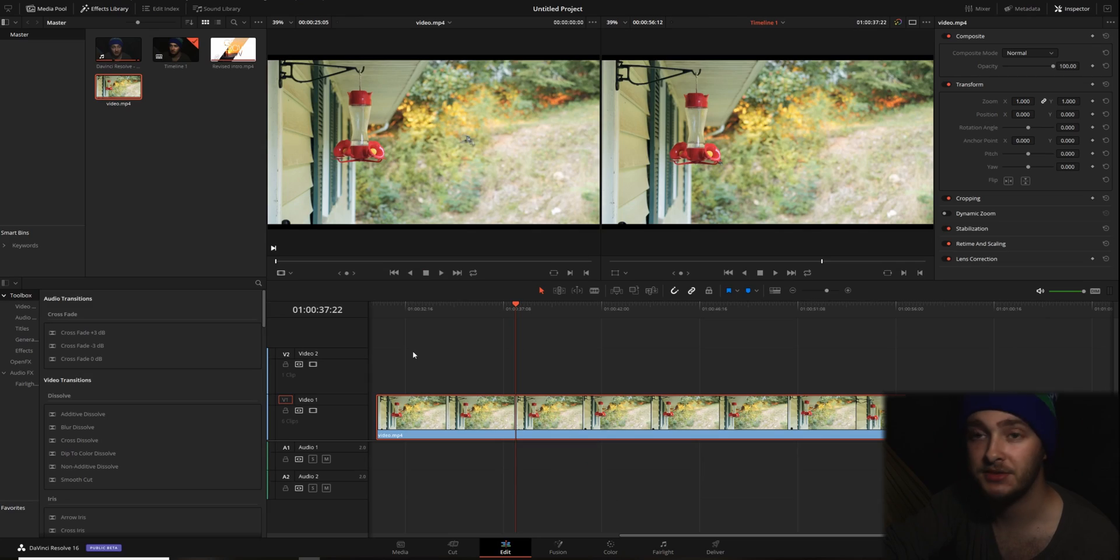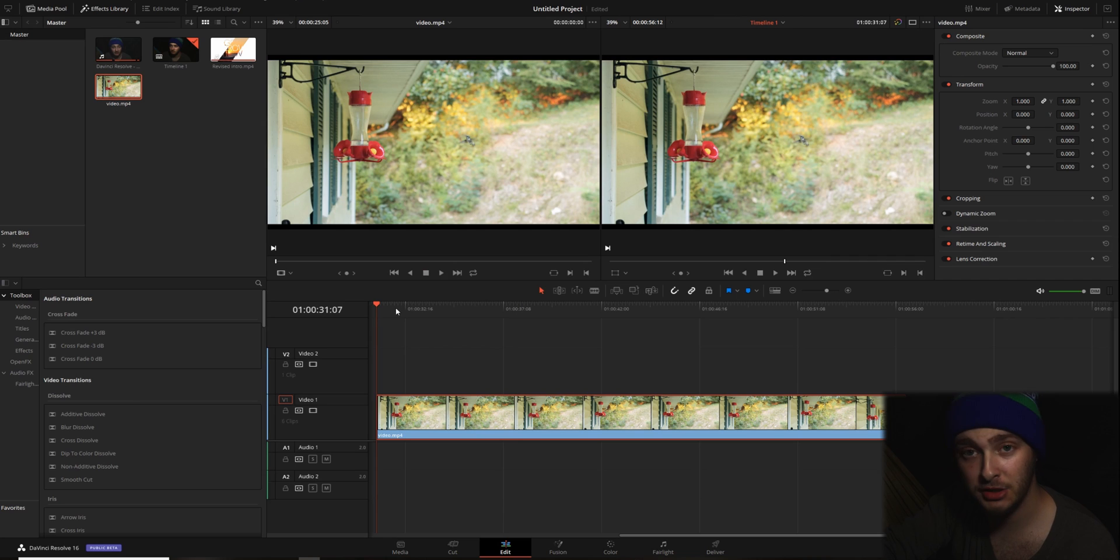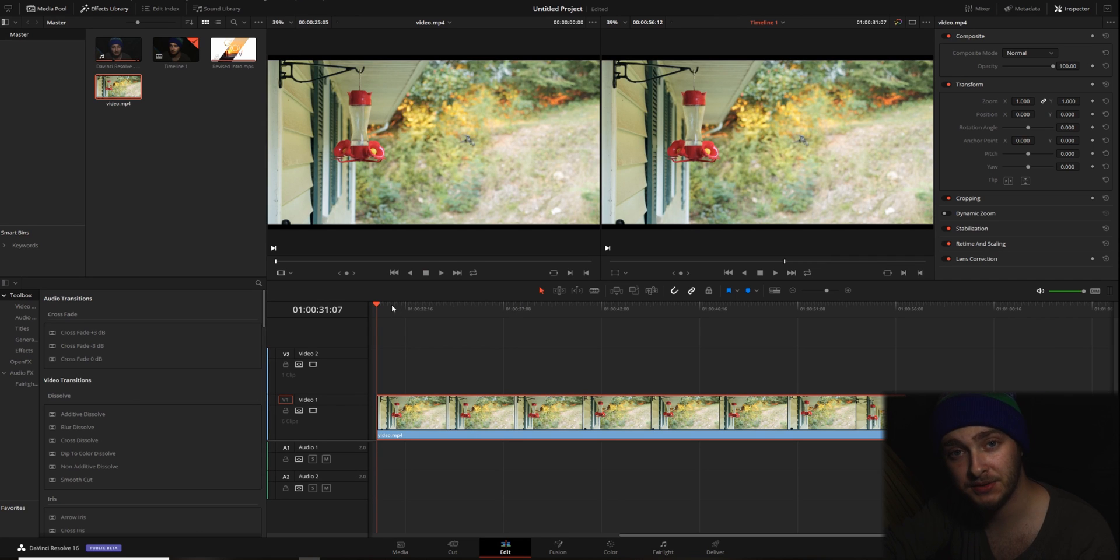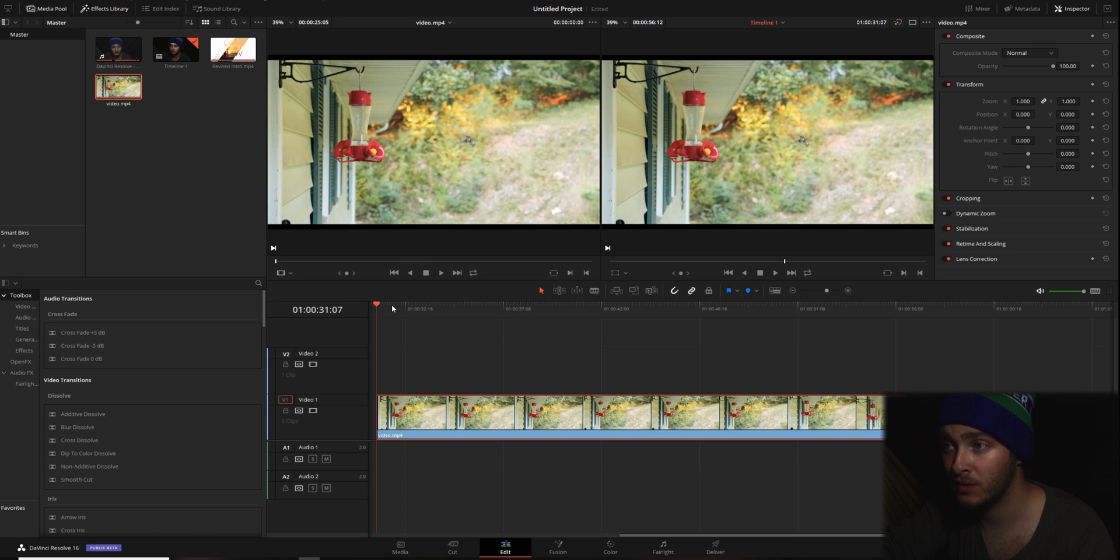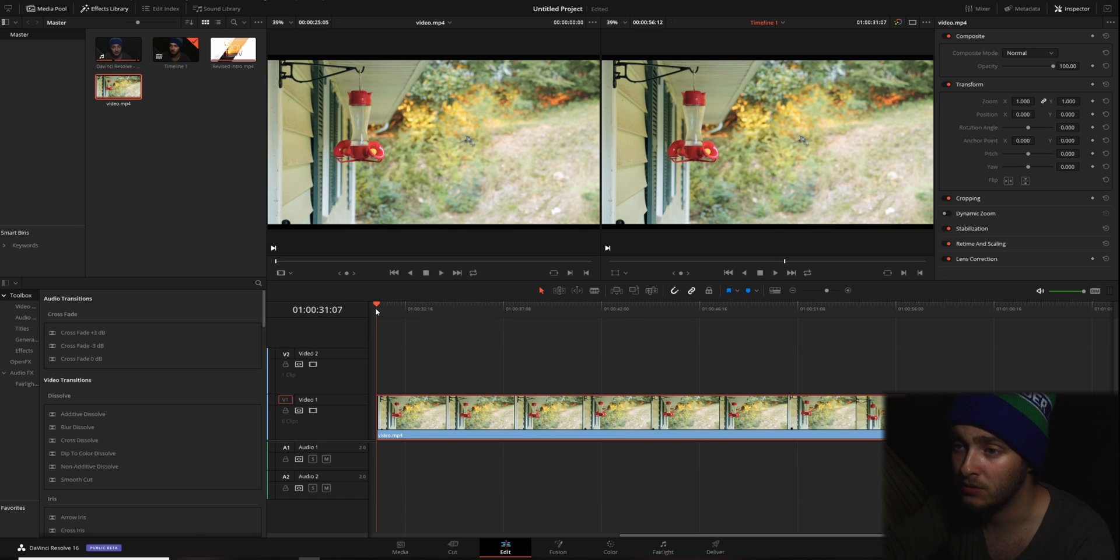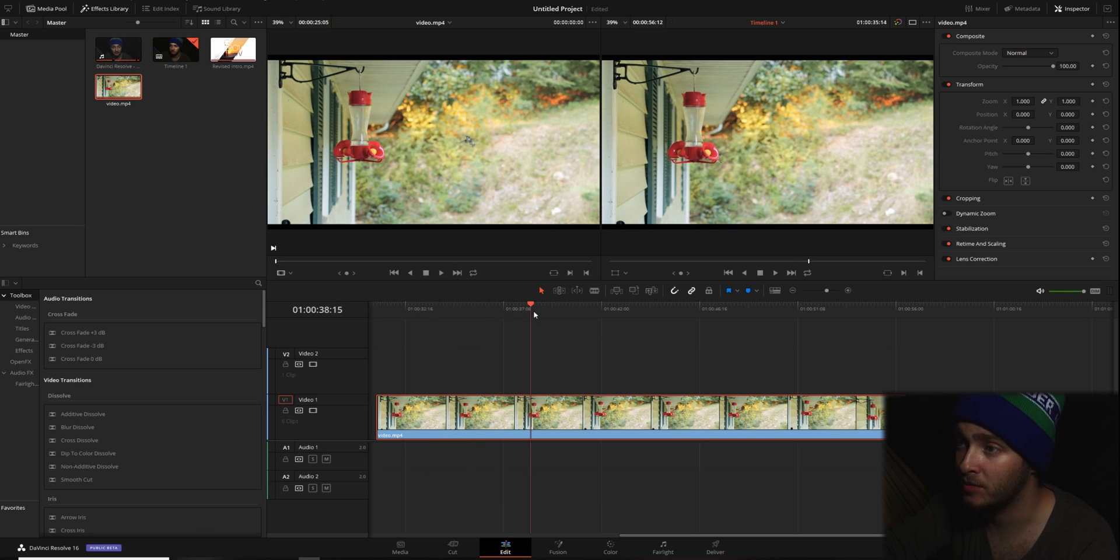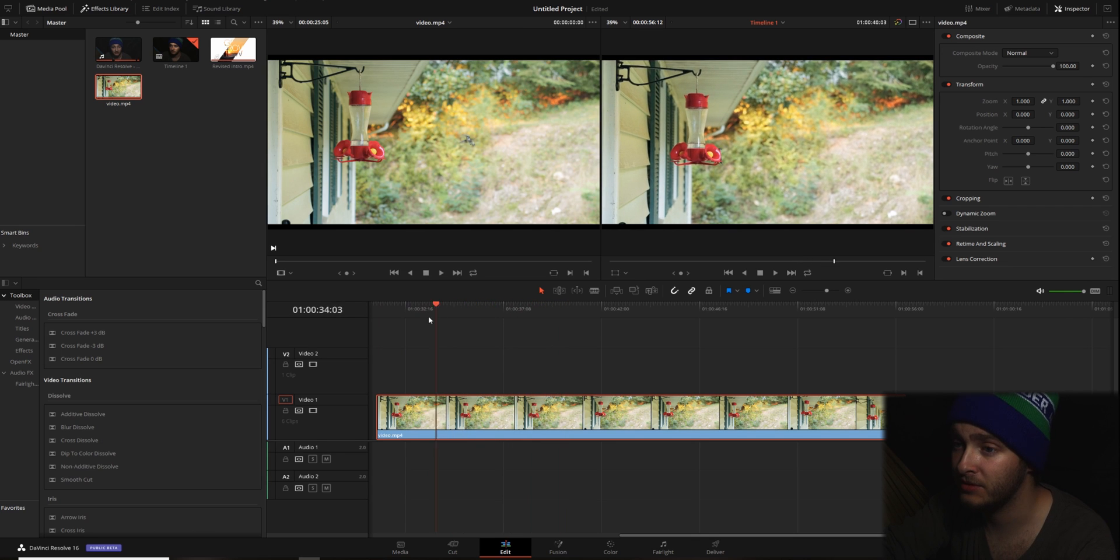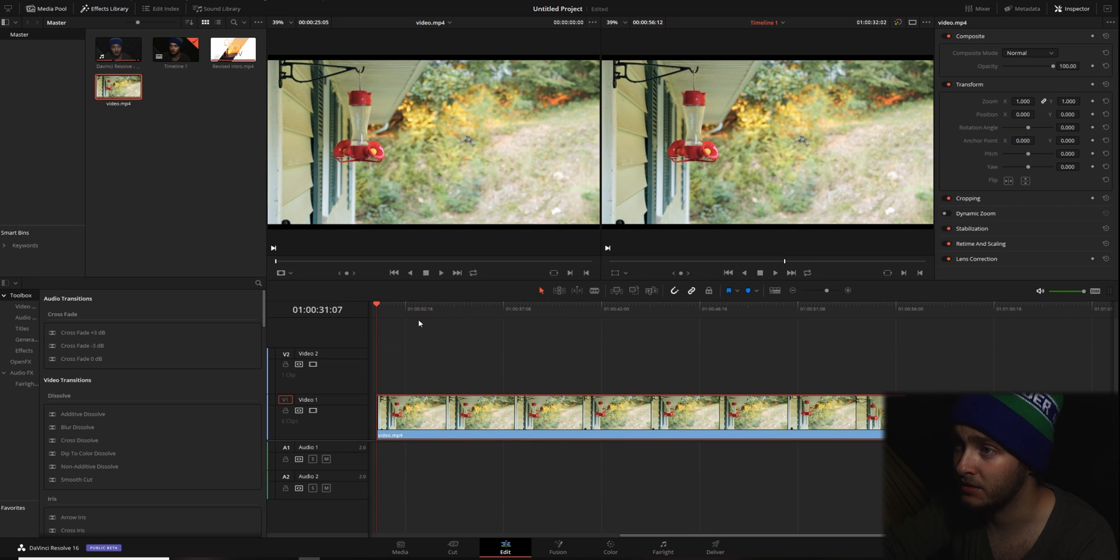Alright, so here we have our footage that we're going to be changing. I grabbed this from Pexels.com, which is a stock photo and video site where a lot of the stuff is free, which is pretty awesome. So this is just a video of a hummingbird coming up to a feeder. It's going to go ahead and take a munch out of there.